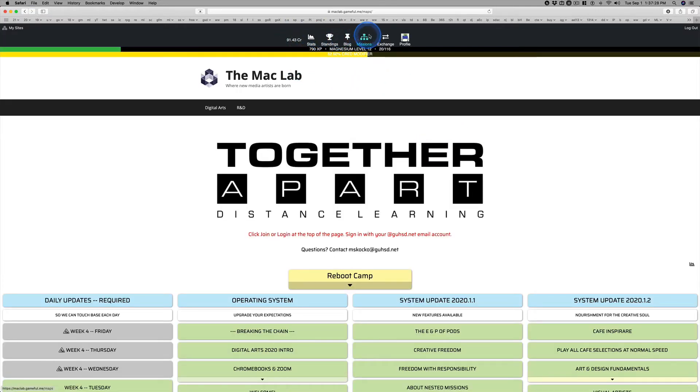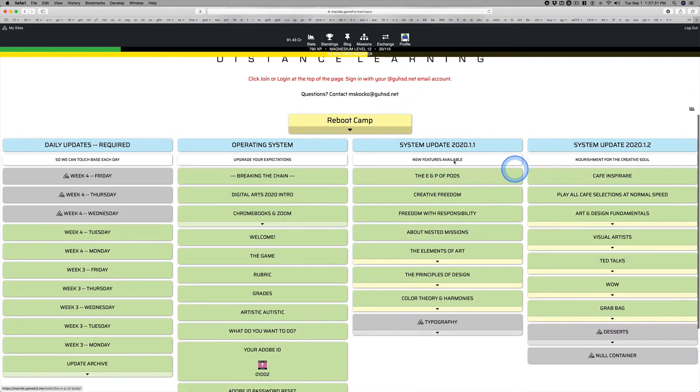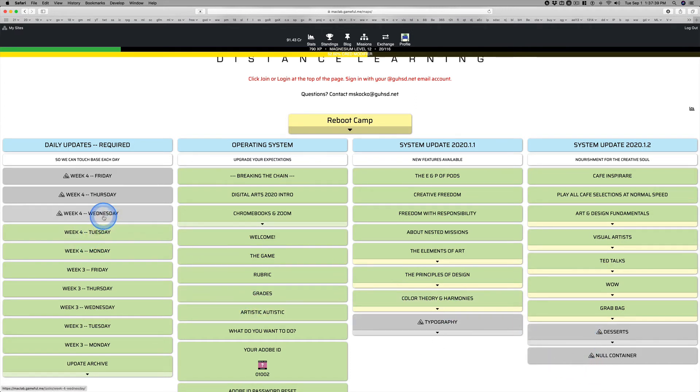Once you're logged in, you have more icons up here, and things will turn yellow. These gray missions will continue to be gray unless this is Tuesday, tomorrow, Wednesday. This one will turn yellow, meaning it's available.